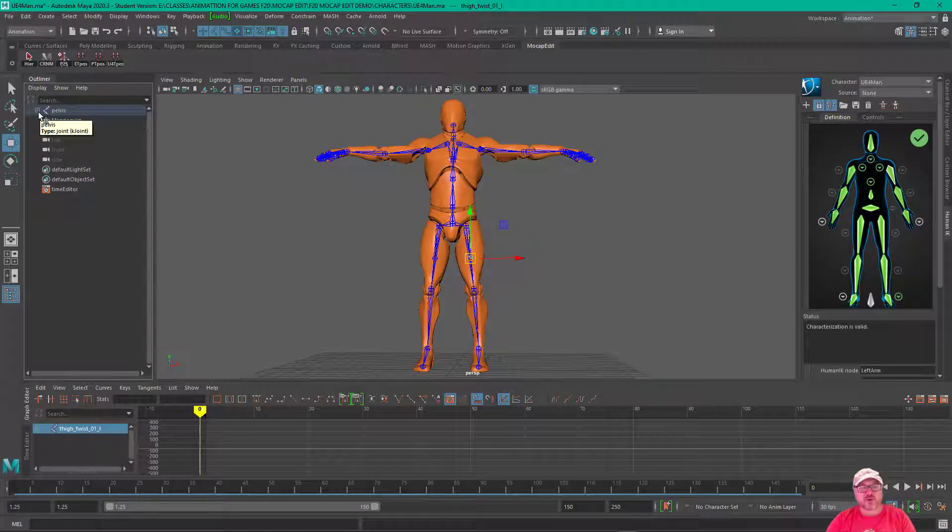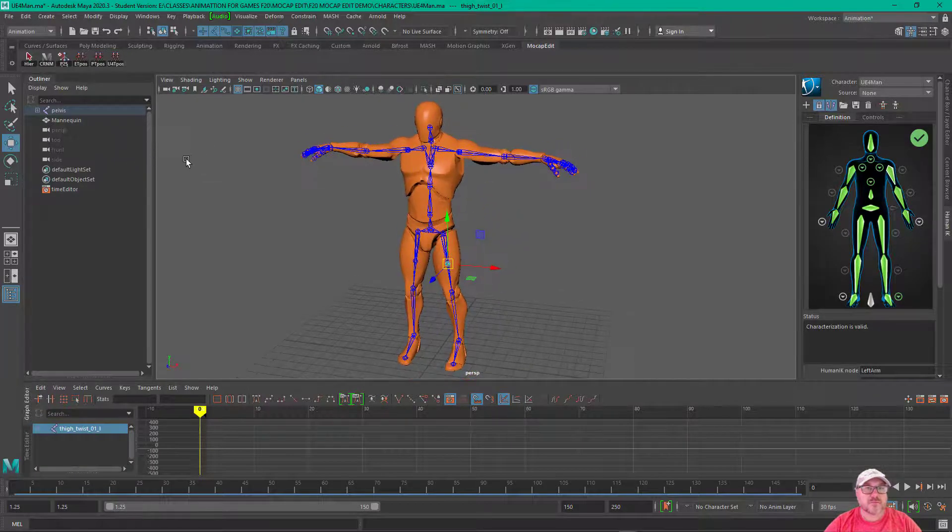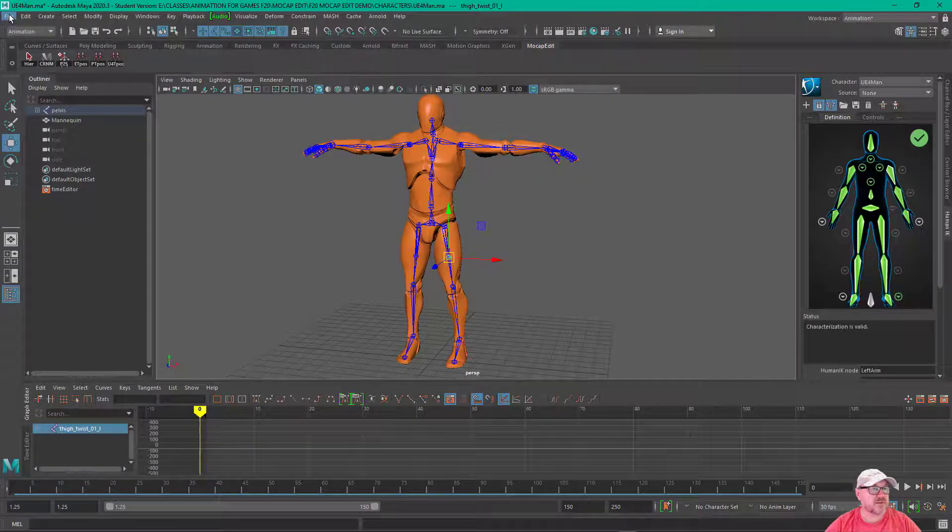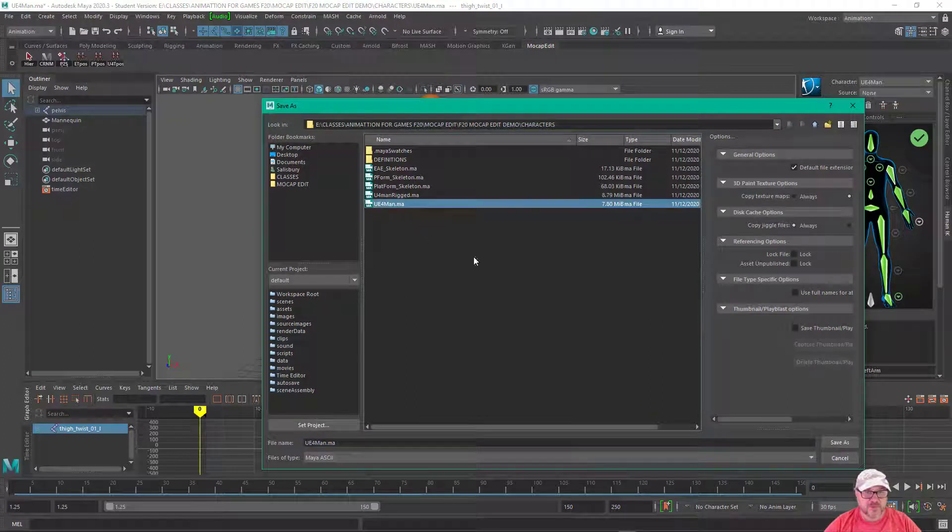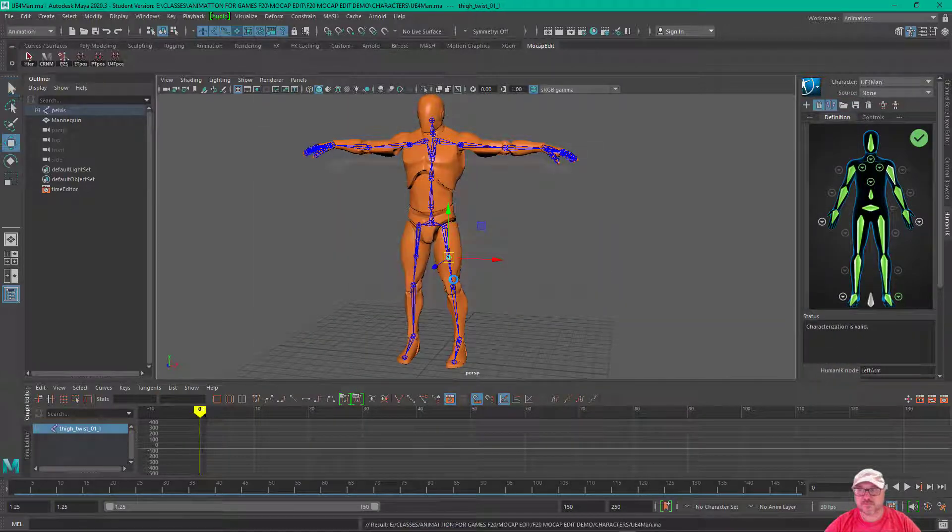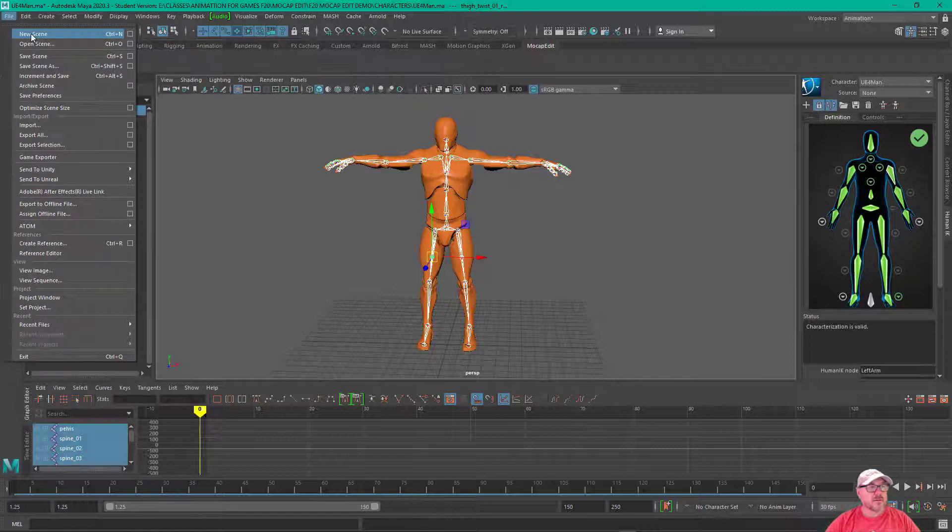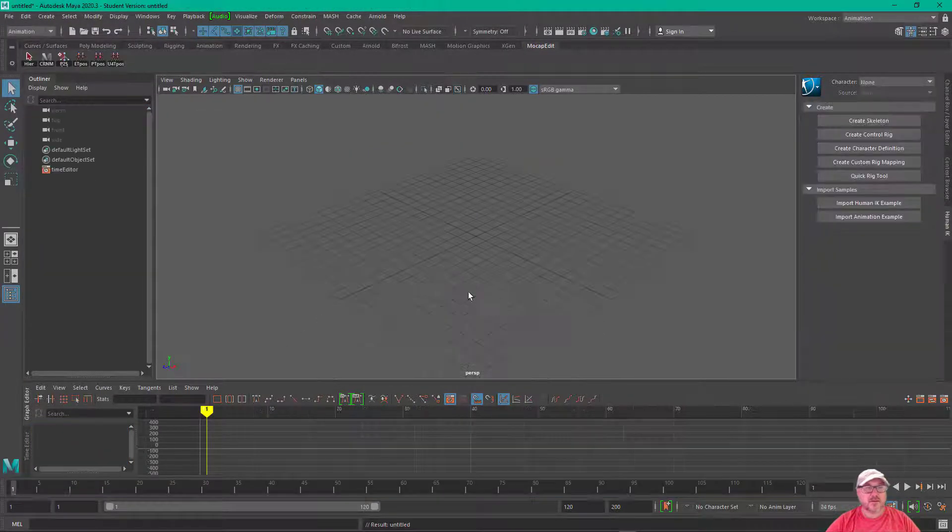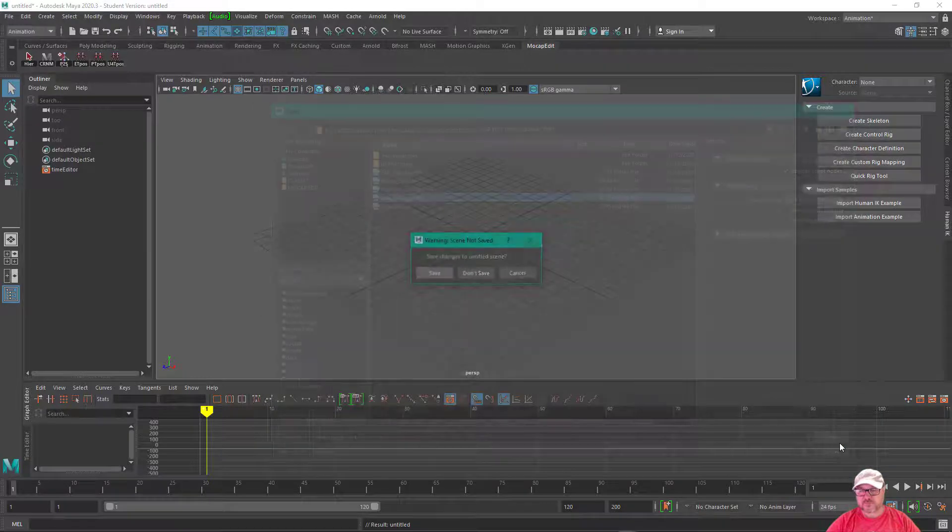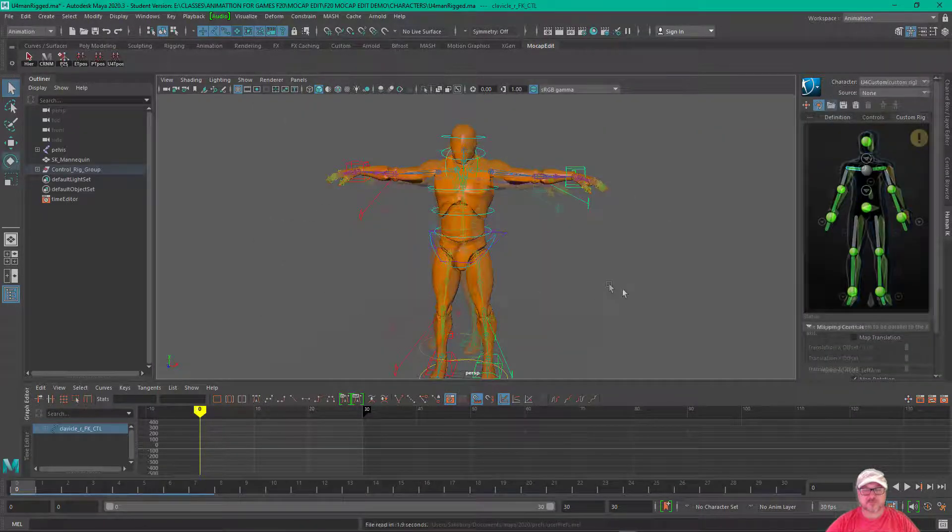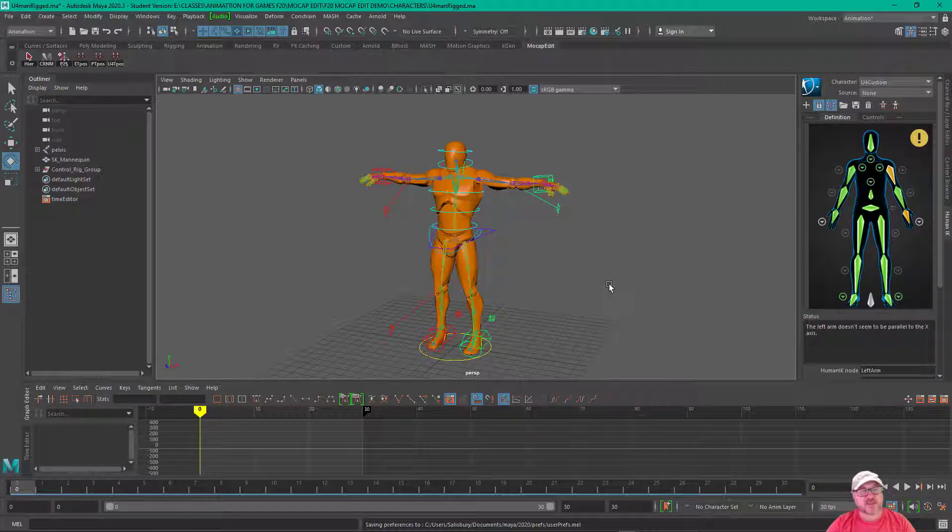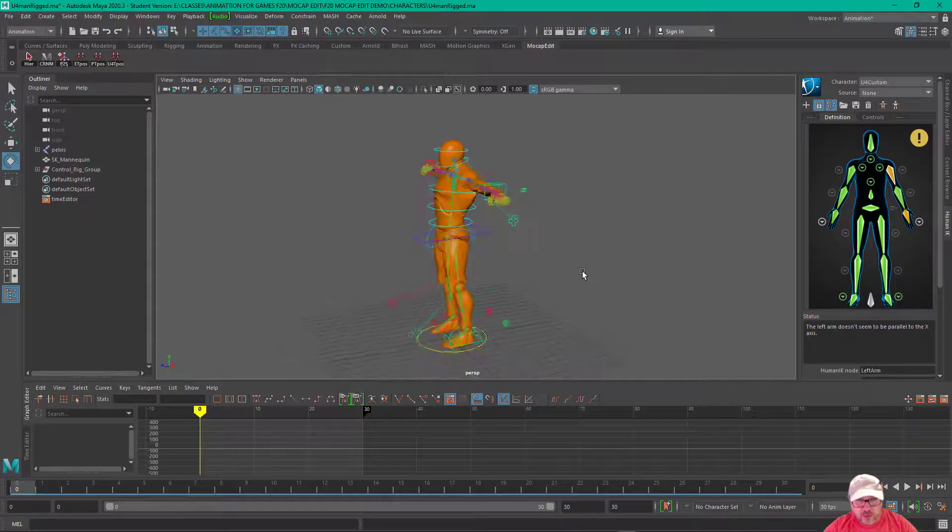So, he's characterized and I'm going to save them out as UE4 man. In this particular file, I've got the Unreal Man 4 rig. This was a rig using an auto-rigger that a former student wrote.